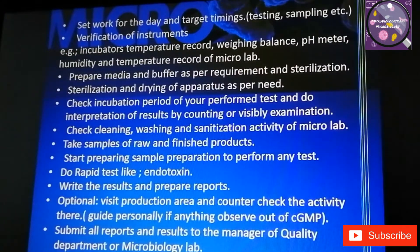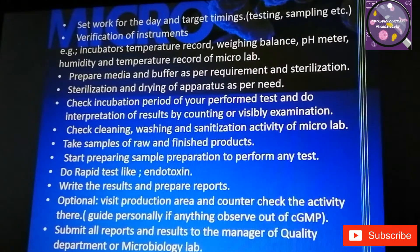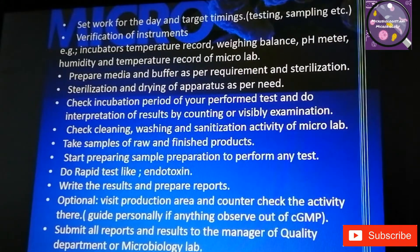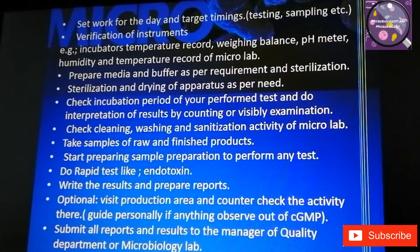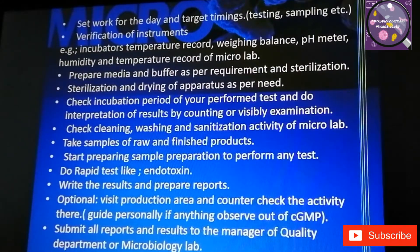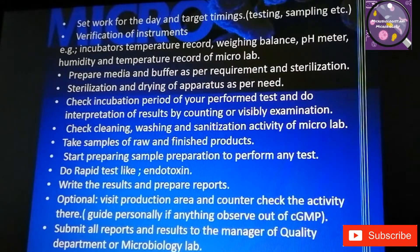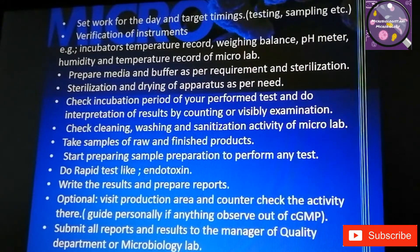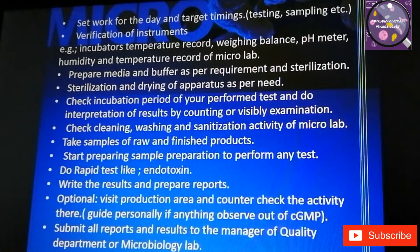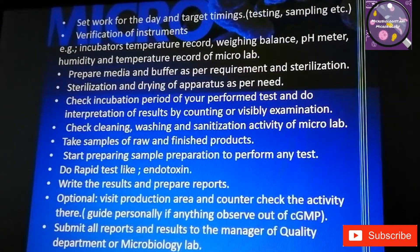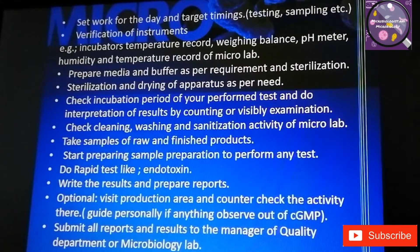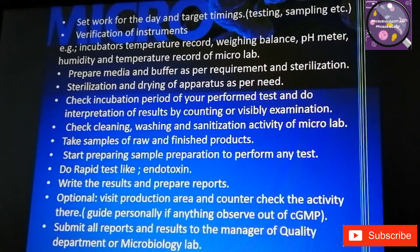What we usually do first is verification of instruments — like incubator temperature records, humidity and temperature records of microbiology lab rooms, weighing balance checks, and pH meter checks. Then, as per the requirement and testing work, we prepare media and buffers and perform sterilization and drying of apparatus as needed.